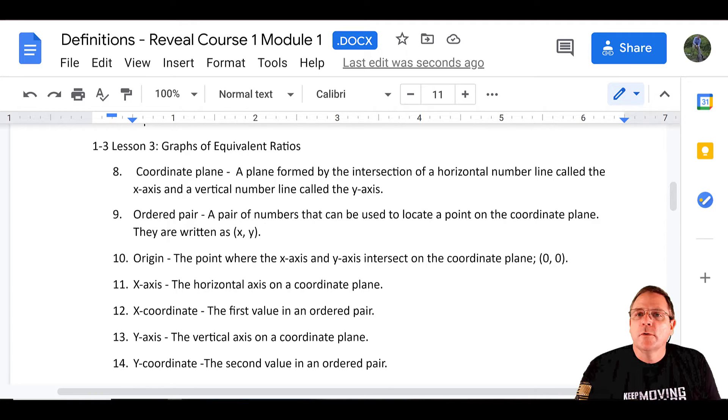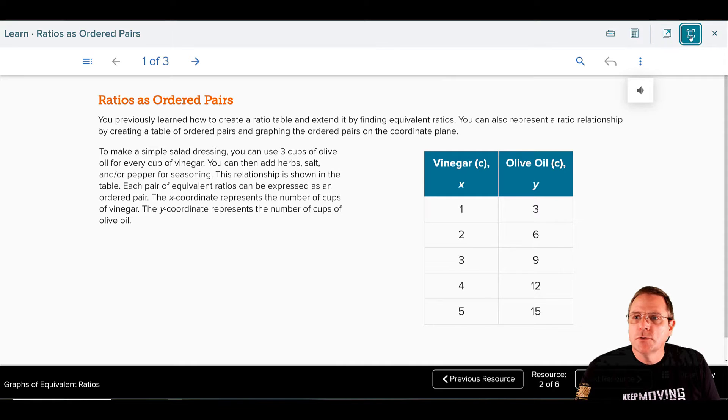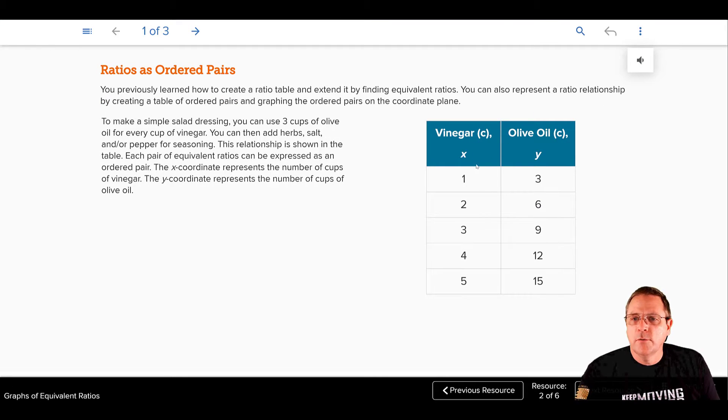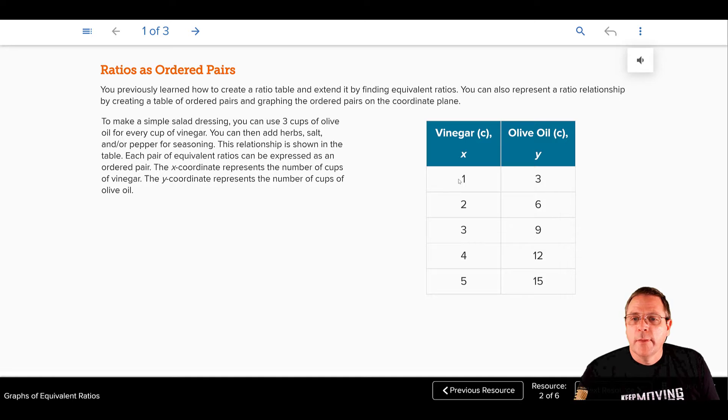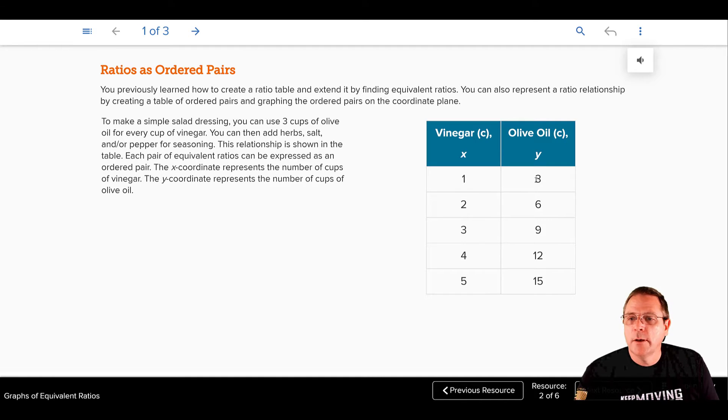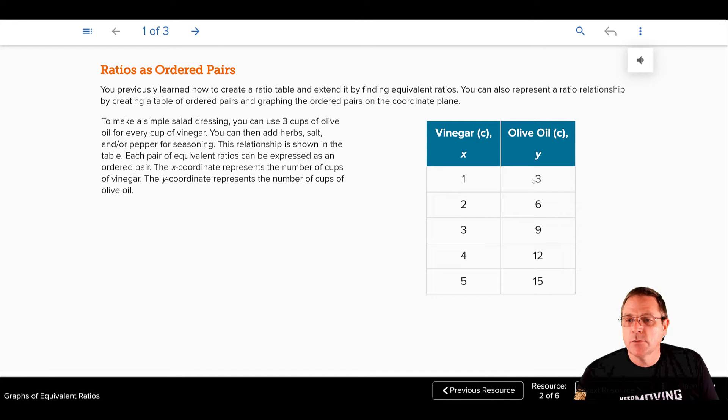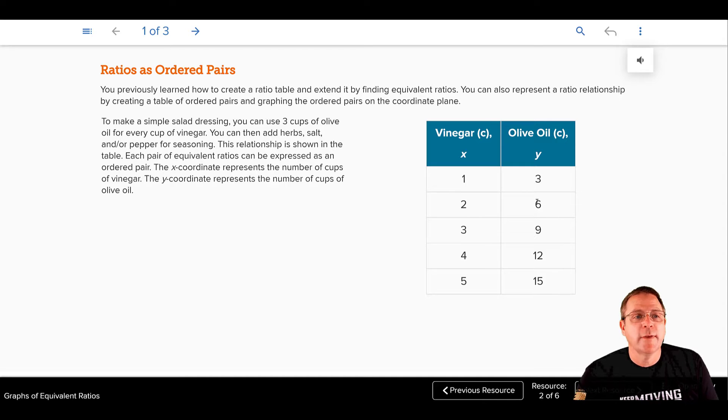Now, you can see that here, they instead chose to write their ordered pairs using a table here, where the X column is right here, your Y column is right here. That's the same thing as saying parentheses X, comma, space, parentheses 1, comma, space, 3, close parentheses, parentheses 2, comma, space, 6, close parentheses, and so on.